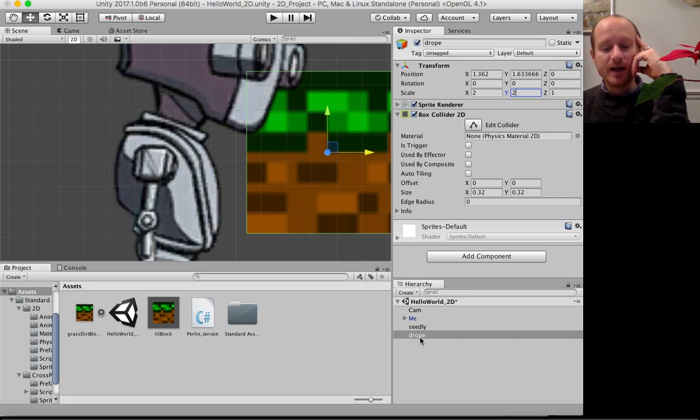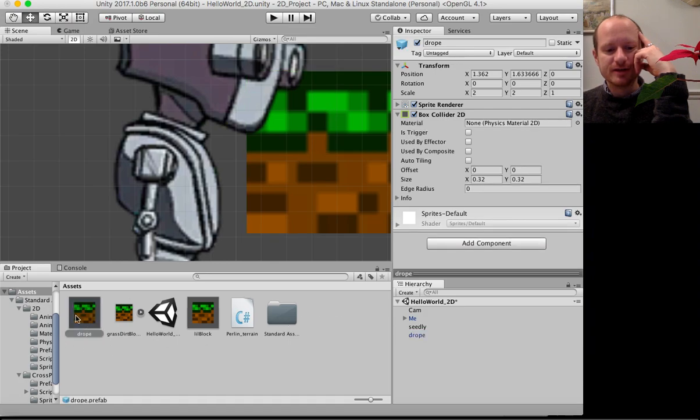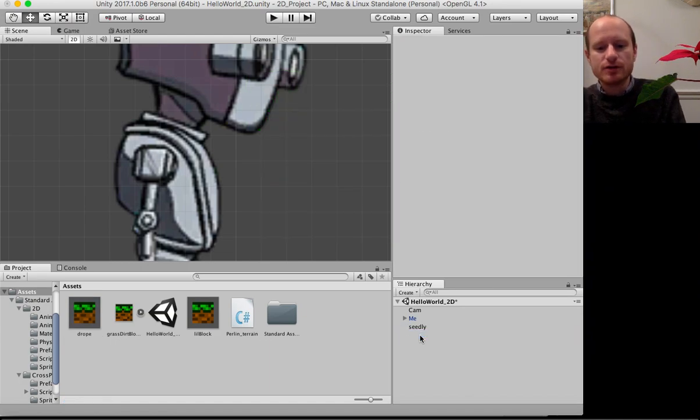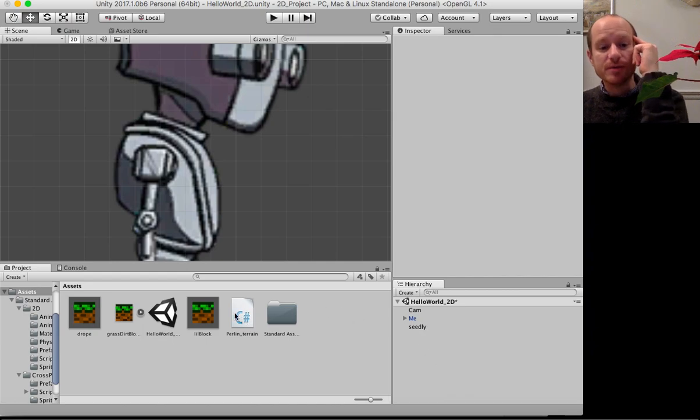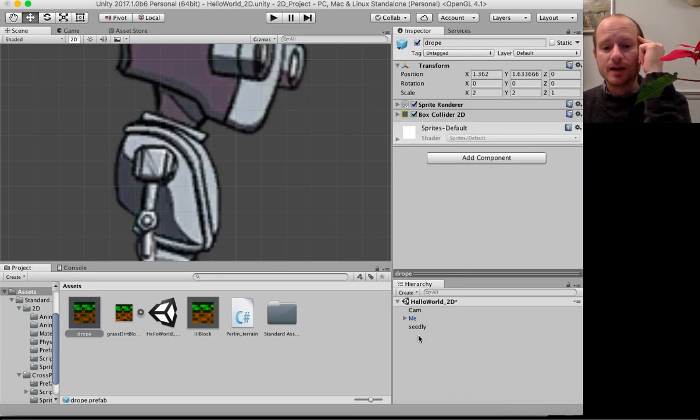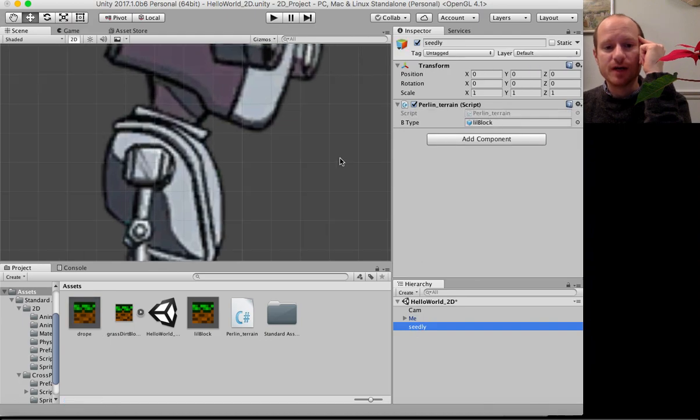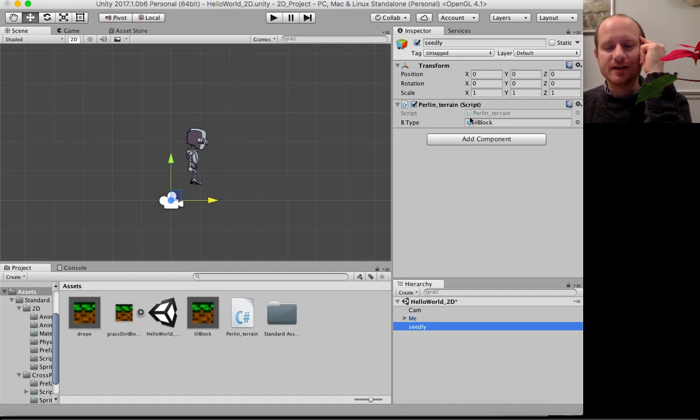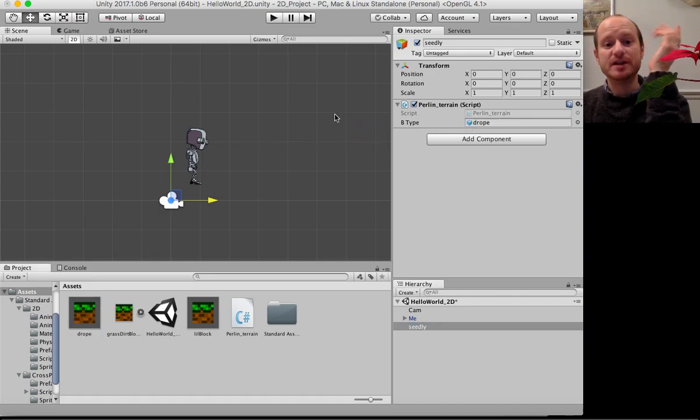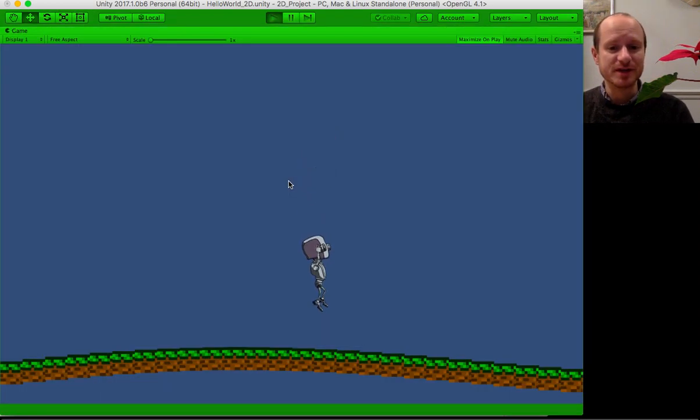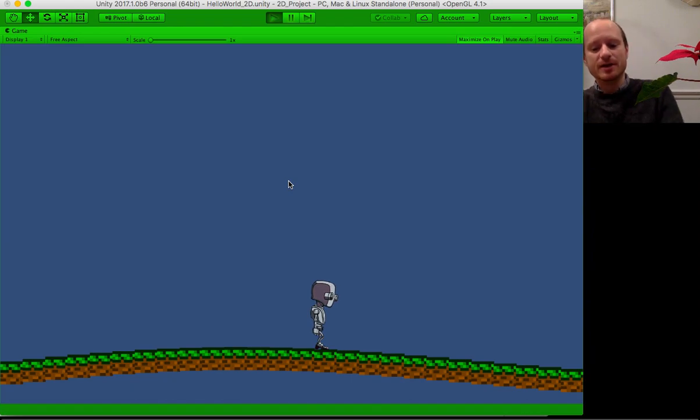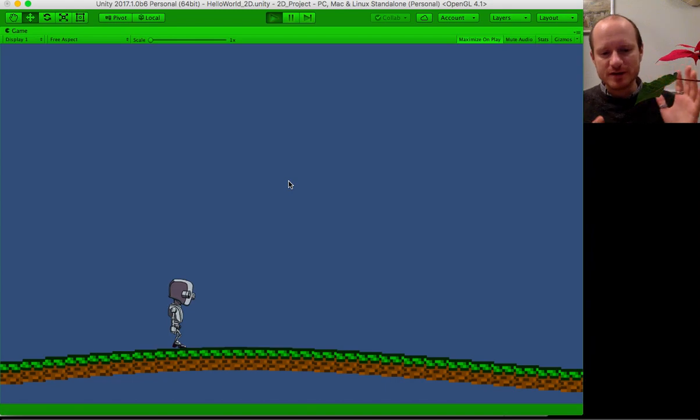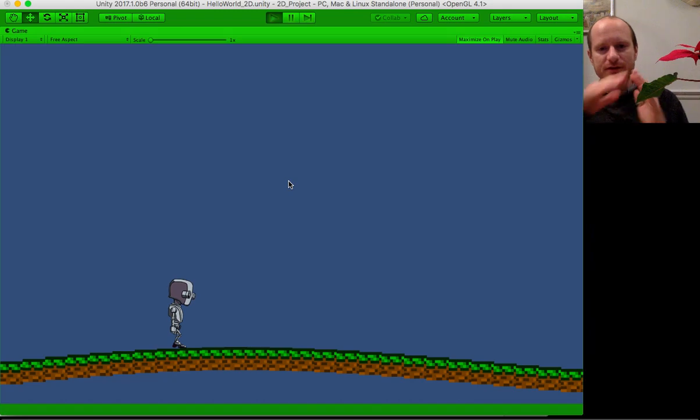You need to make it into a prefab. So you drag it from the hierarchy into your assets folder. Then if I click on seedly again, we can now delete drope from our hierarchy because we've got the prefab in our assets folder. If we then go back to our seedly game object with our script on, we can populate the block type with drope. It should be exactly the same as my little block that I made previously. Yes, there we go. So everything's working.